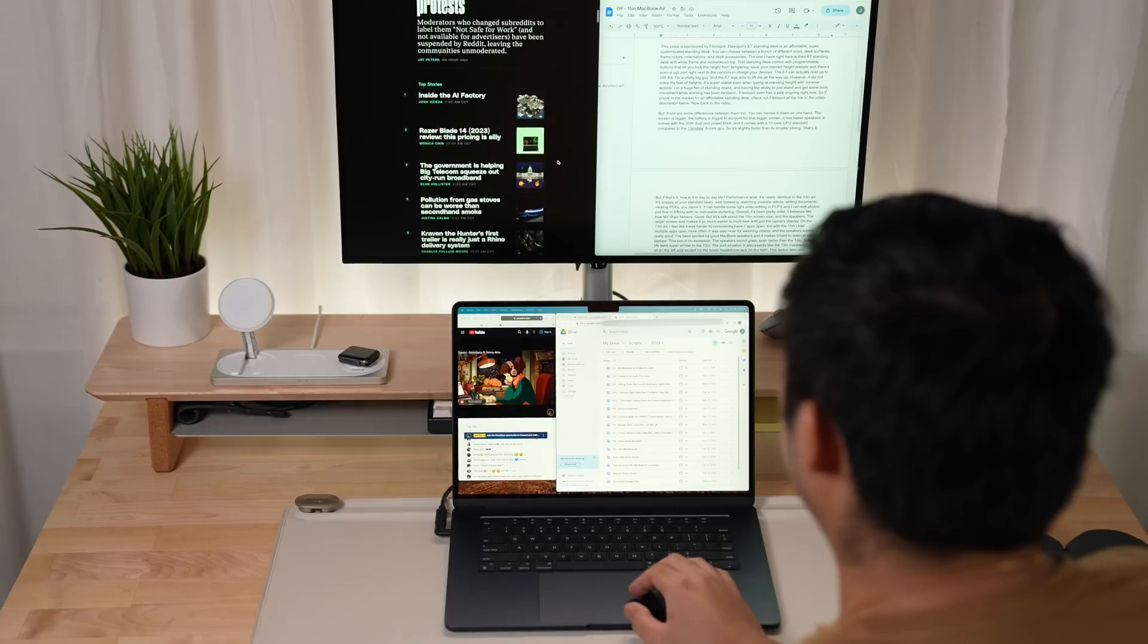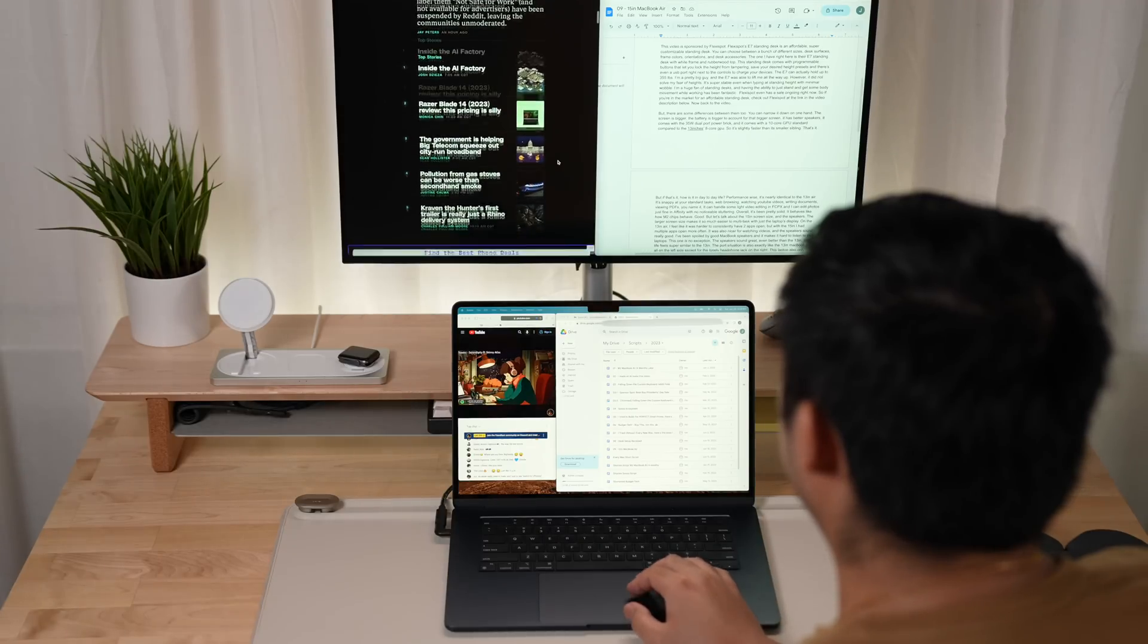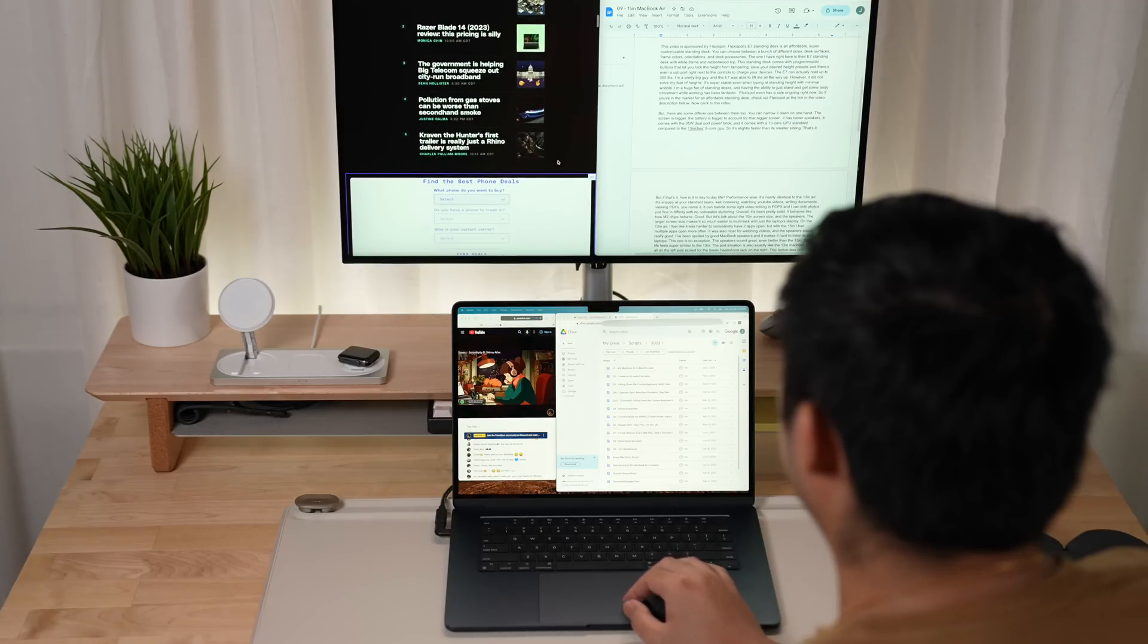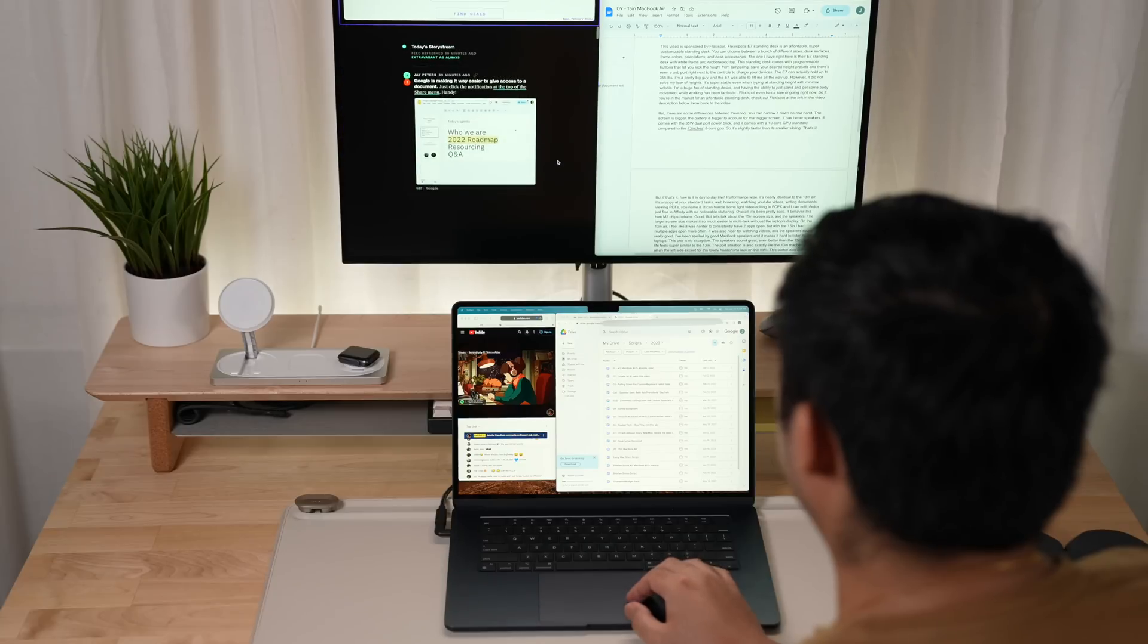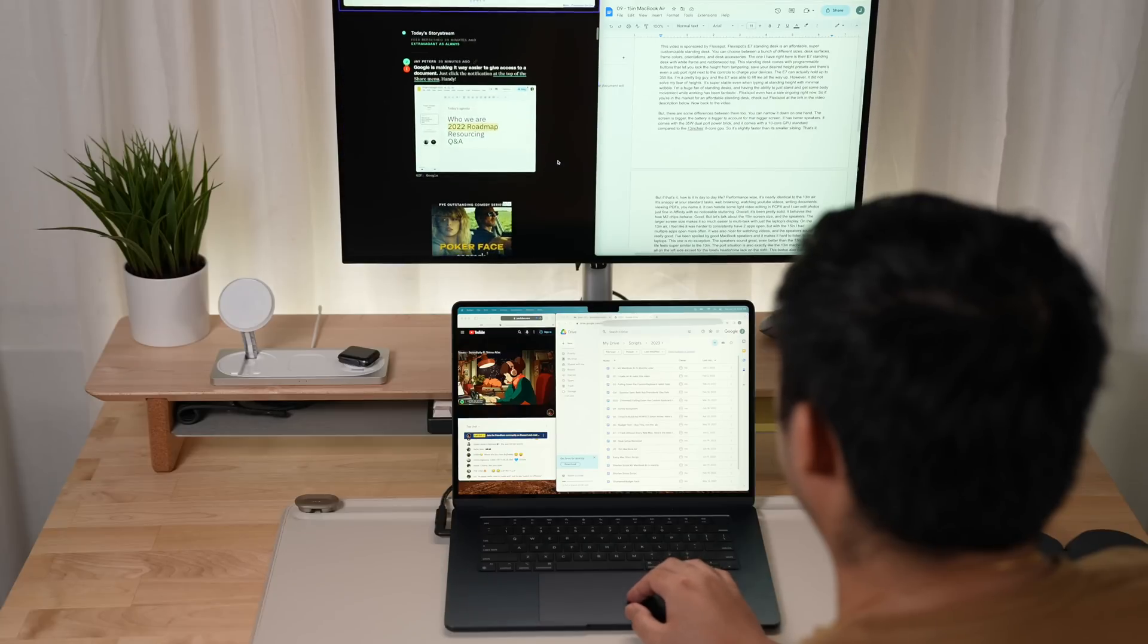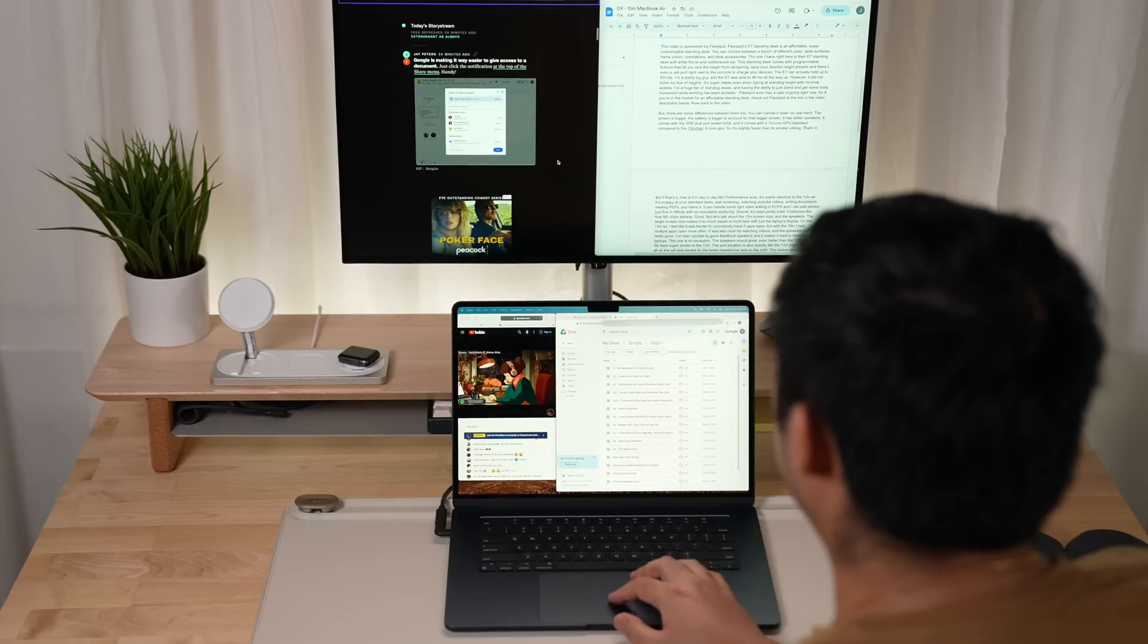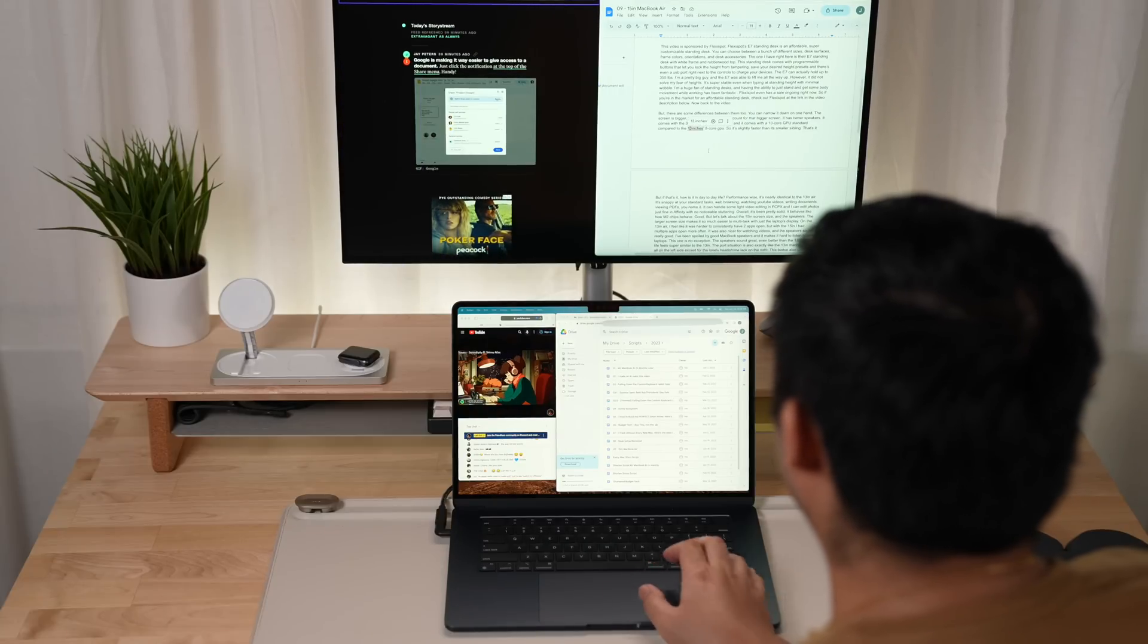This laptop also only supports one external monitor in conjunction with this laptop's internal display. But because the screen is big, it makes a perfect single external monitor companion with plenty of usable space on that 15 inch display to use as a secondary monitor.